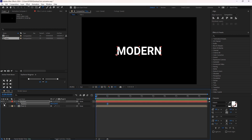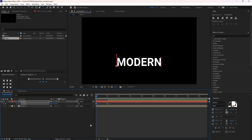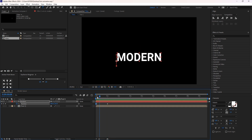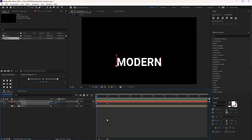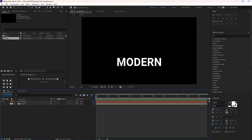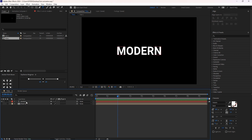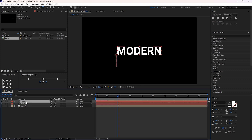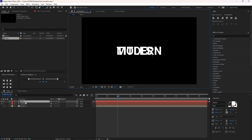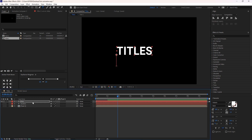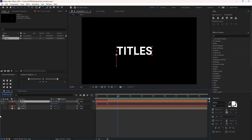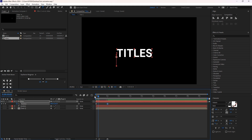Then come back to the start of the keyframe and change the position downward. Now close this. Duplicate this text layer, enter the text, hit U to reveal given keyframes, then swap these keyframes to animate it in the opposite direction of the first layer.